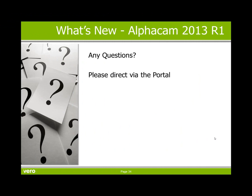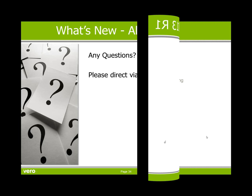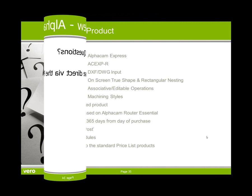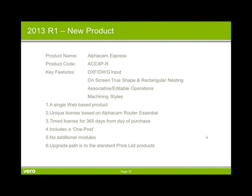This concludes this presentation of what's new for Alphacam 2013 R1. If you do have any questions, could you please direct those via the portal. Thank you for your time. Towards the end of this year, early next, there will be the launch of Alphacam Express. This is a single web based product. It will have a unique license based on Alphacam or Router Essential. This license will be timed for 365 days from the day of purchase. It will include one post with no additional modules. And the upgrade path is to the standard priceless products.